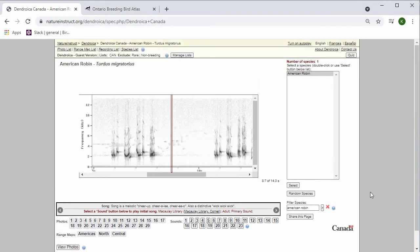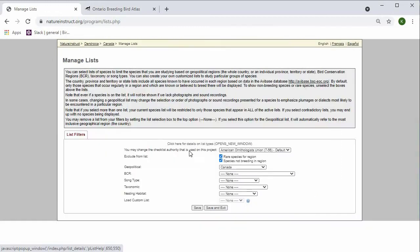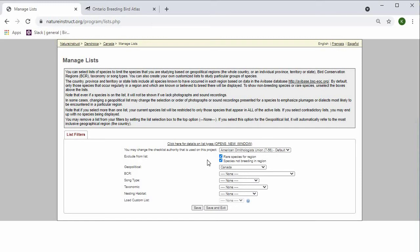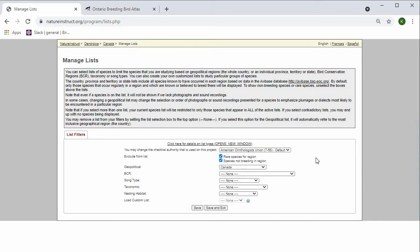Now that we have the general idea of the interface of Dendroica, we can go ahead and manage our list. Here is where you can filter out the species list that we saw on the right hand side. I'm going to leave the checklist authority that's on the project alone. It automatically excludes rare species and species that are not breeding in the region.